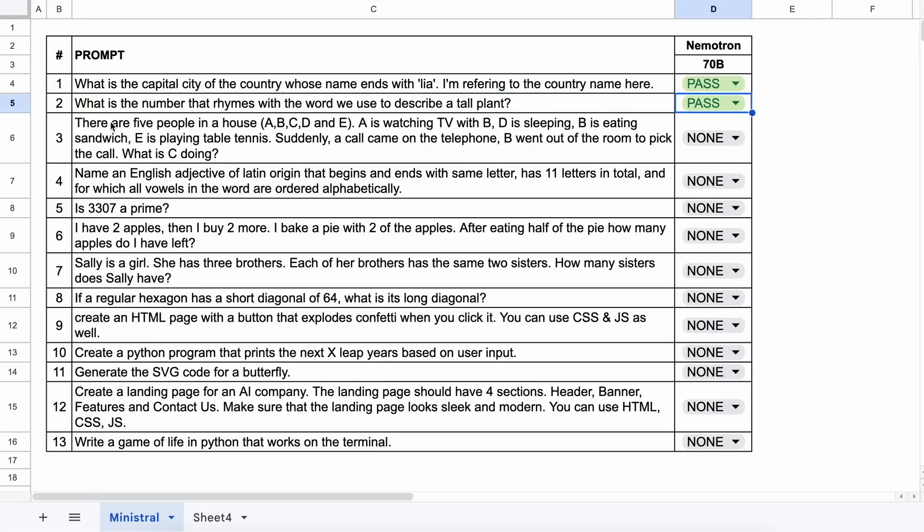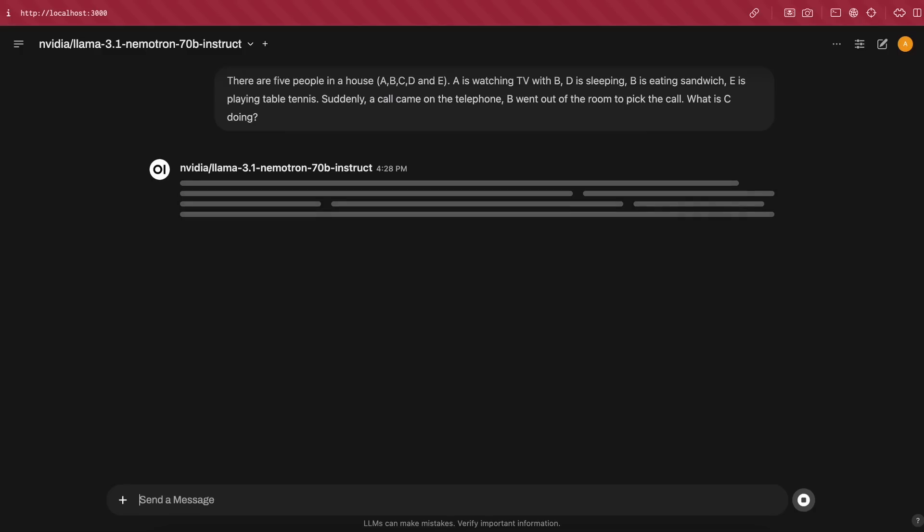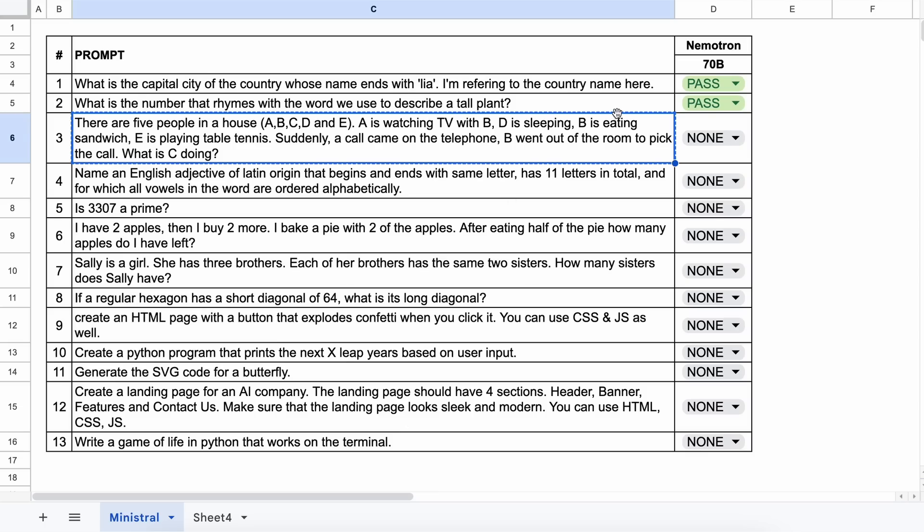The next question is, there are five people in a house A, B, C, D, and E. A is watching TV with B, D is sleeping, B is eating a sandwich, and E is playing table tennis. Suddenly a call comes on the telephone and B leaves the room to answer the call. What is C doing? The answer should be that we cannot tell what C is doing because it isn't mentioned. Let's send it and see. Here's the answer and it's correct. So this is a pass.